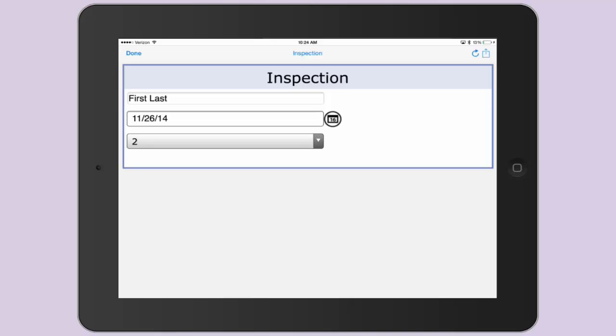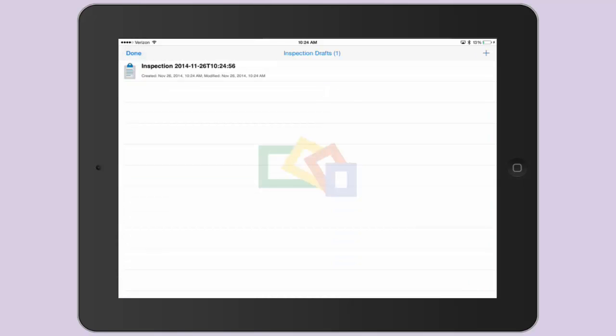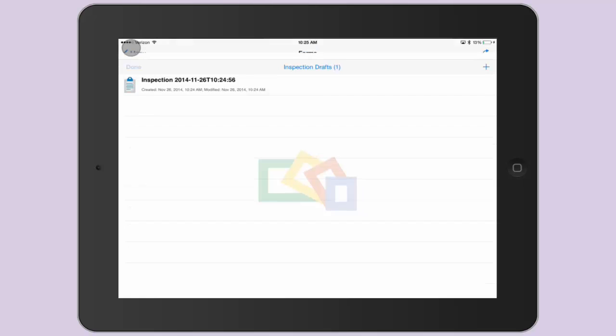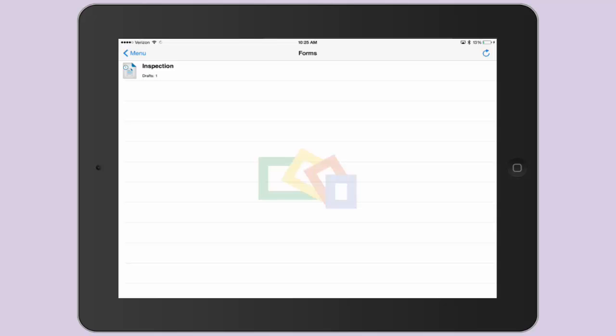Once you're finished with the form, select Done in the top left corner to exit to the drafts page. Here you can store your drafts and reopen or edit them later. Select Done again, and you are back at the form list with the number of drafts labeled under the form name.